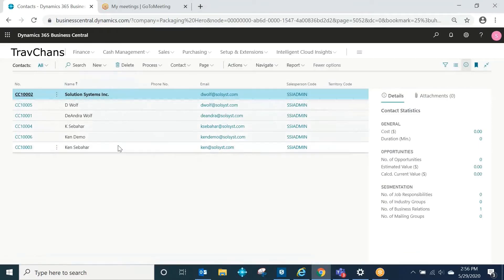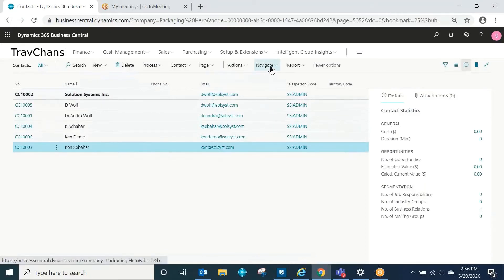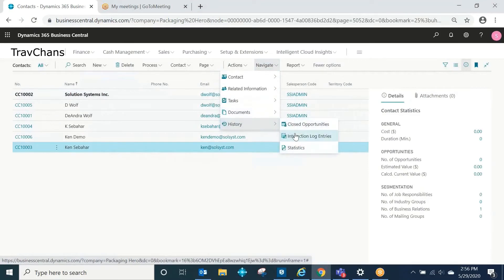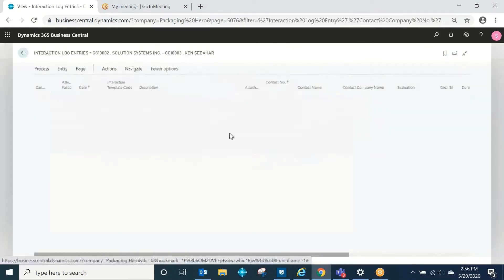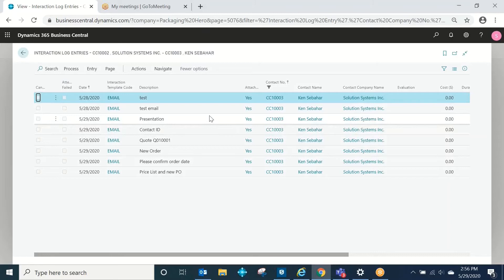If I want to see all of the interactions that have taken place specifically with Ken, I can click on interaction log entries here, and I see a list of all of the interactions that have taken place.